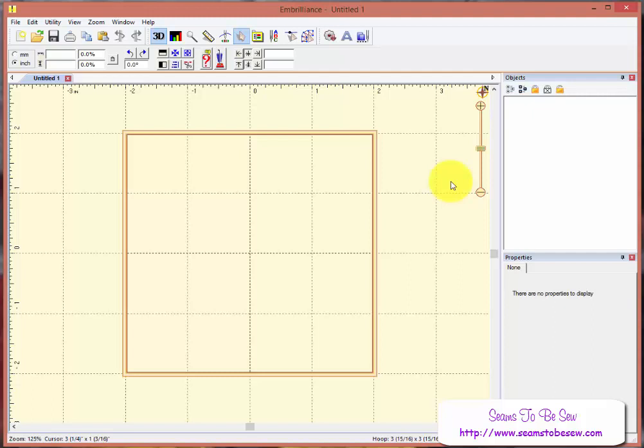But I do know that you don't have to do the part that is in Stitch Artist. The design will work either way. So I'm going to show you both, but the Stitch Artist part will come at the very end of this video.